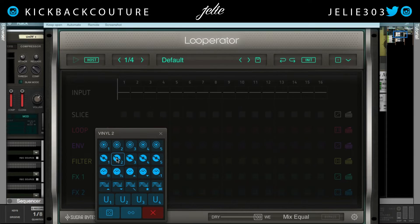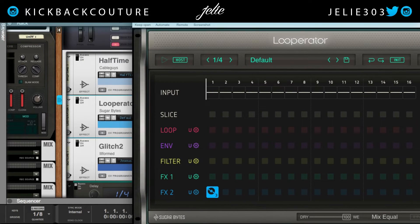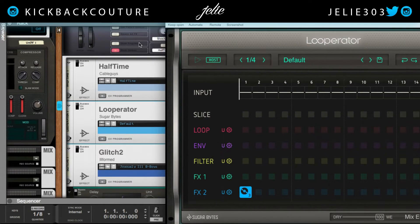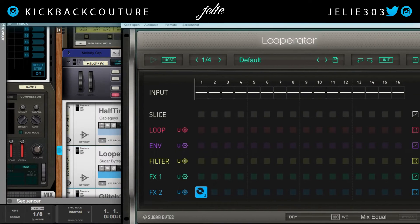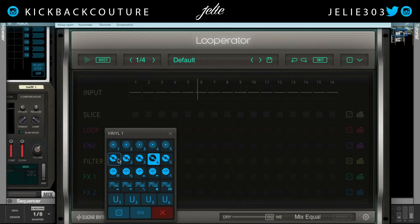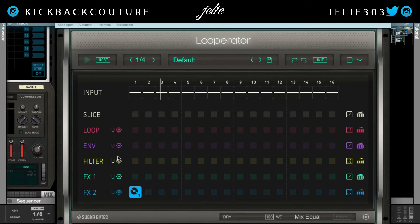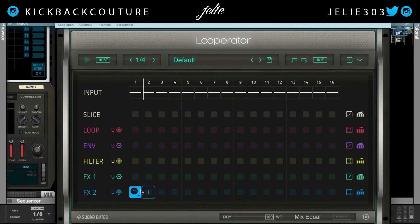Let's say I want to do a vinyl effect on the first beat. I must turn it on first, and that is here. That one's pretty cool.